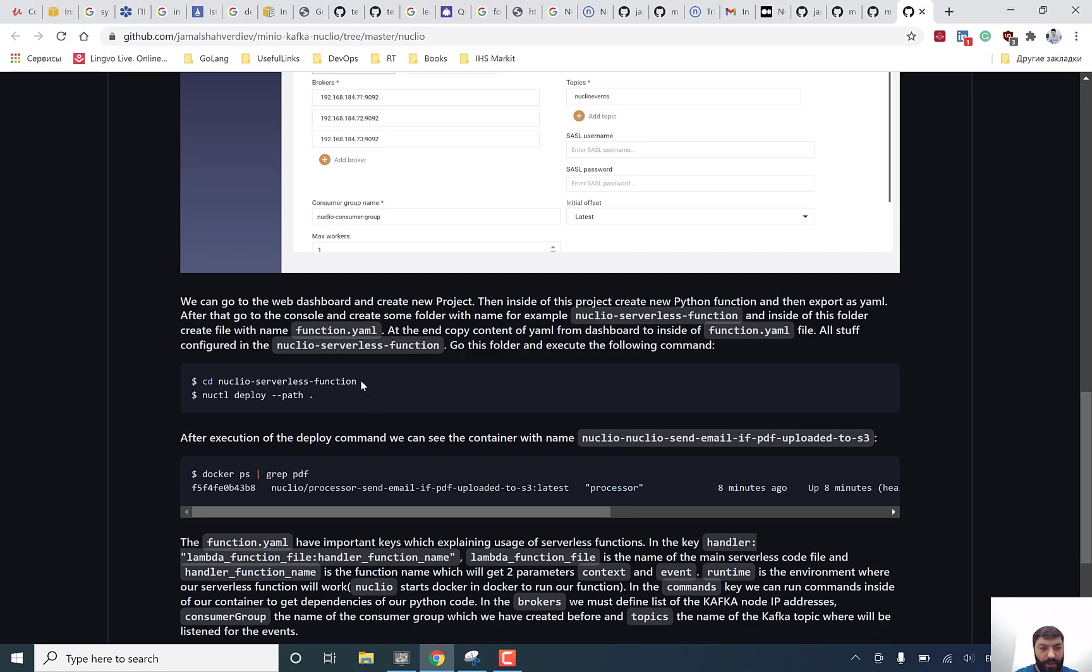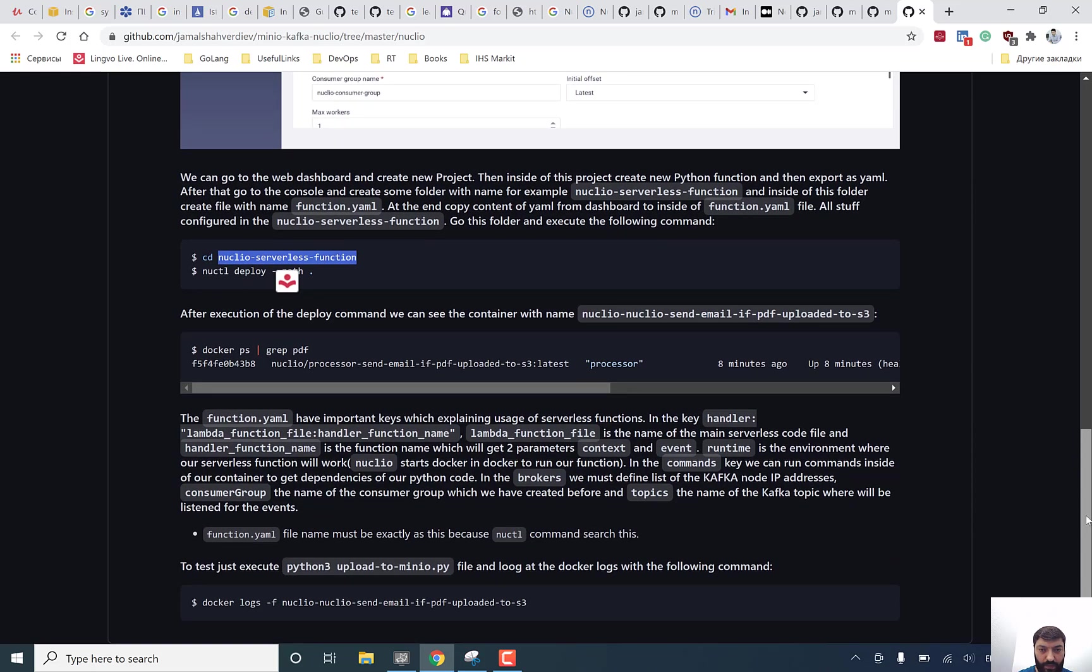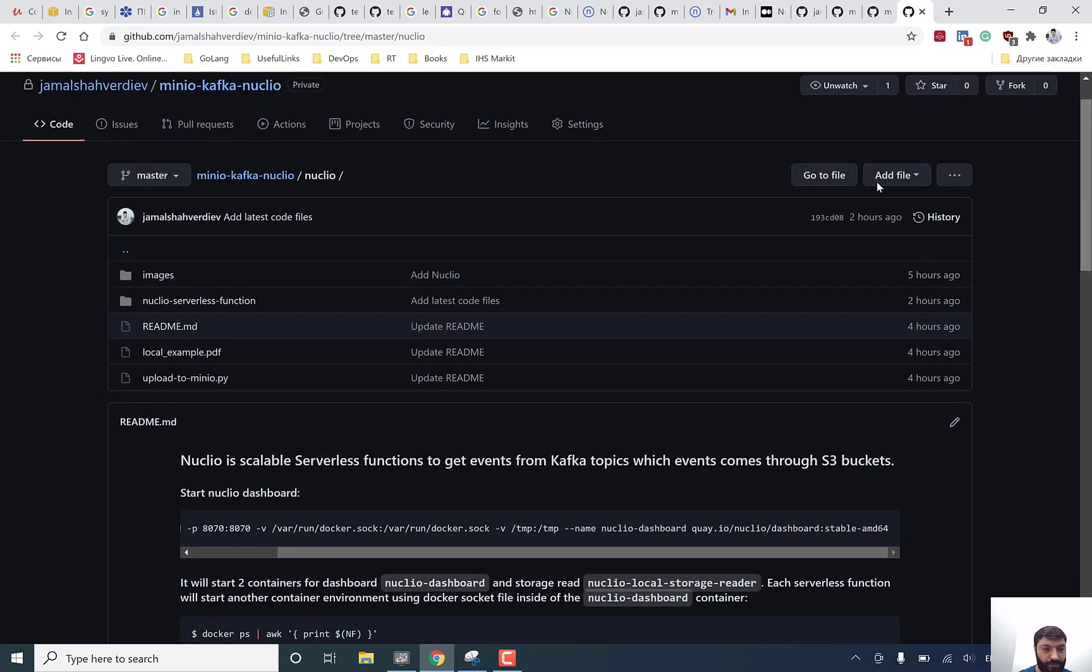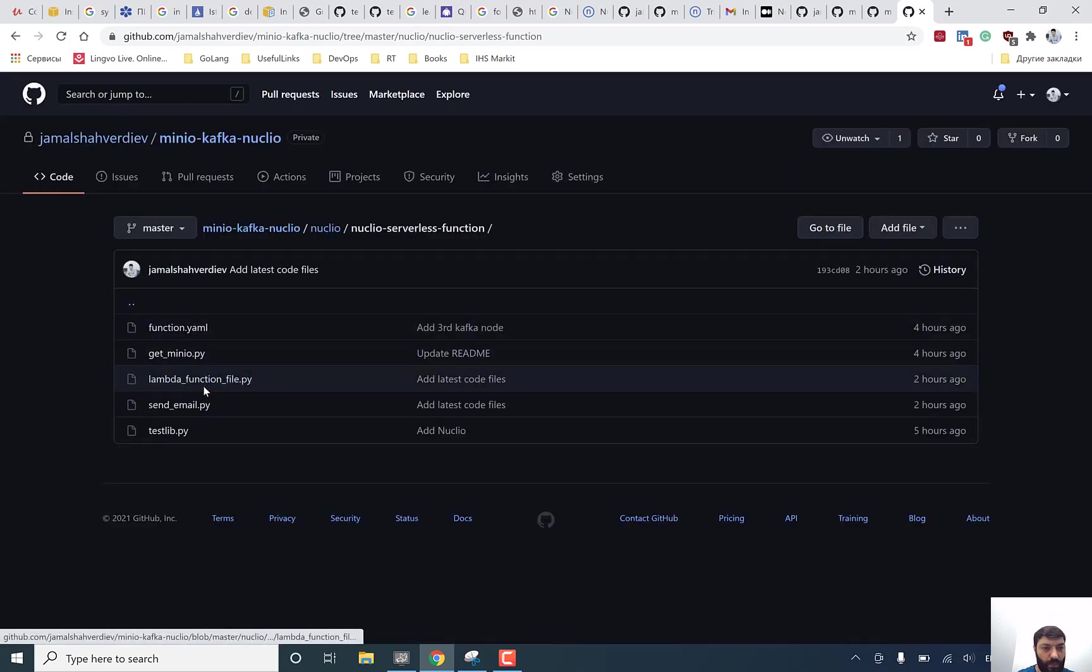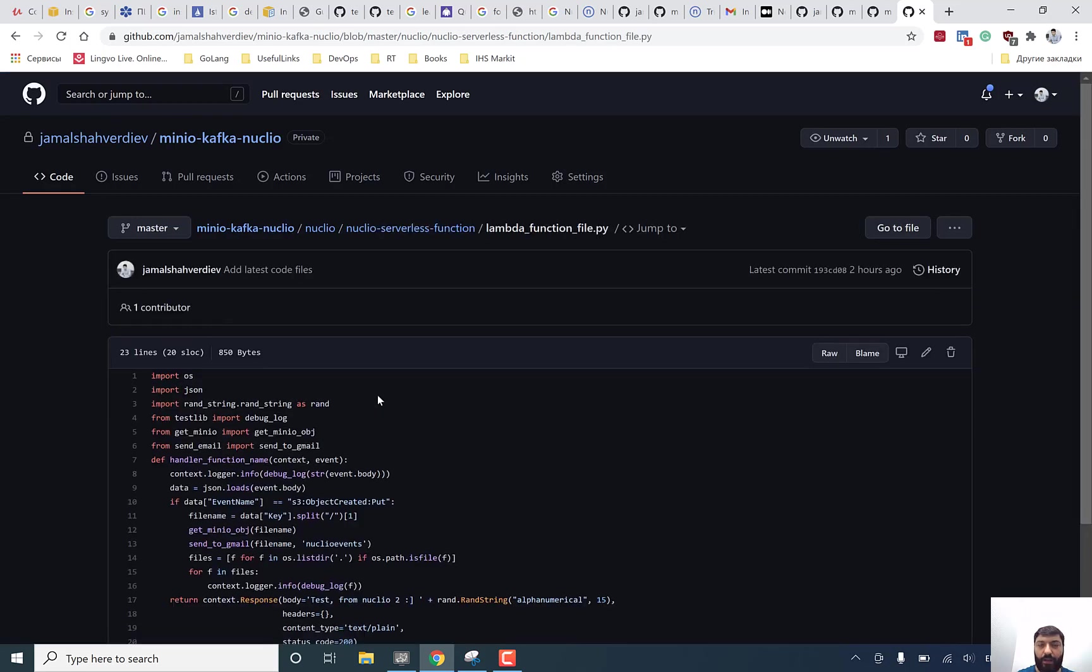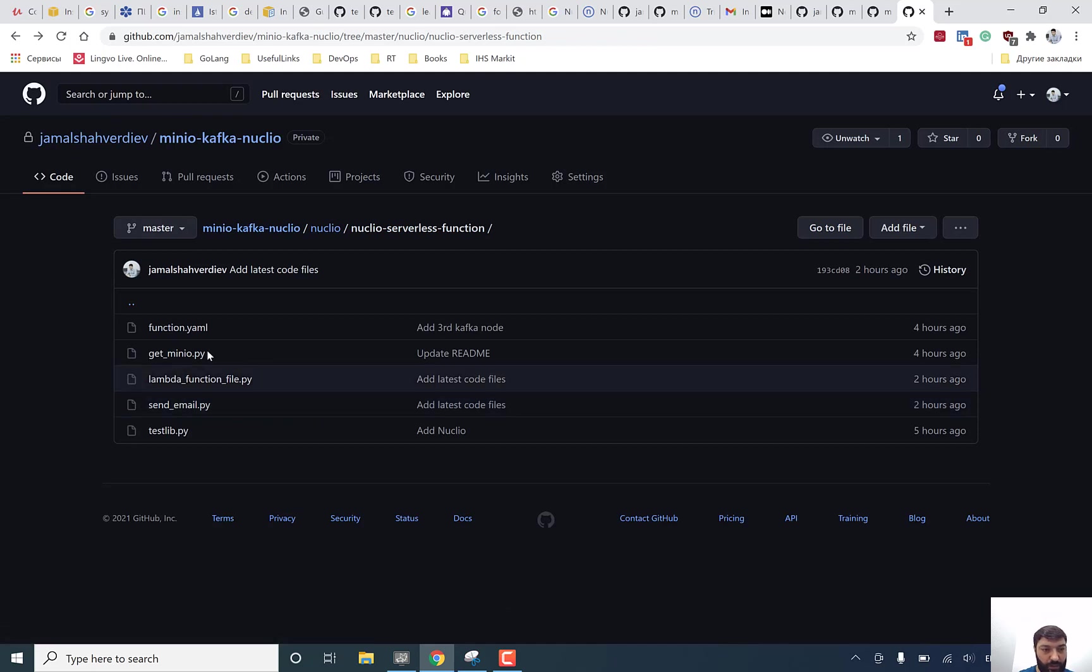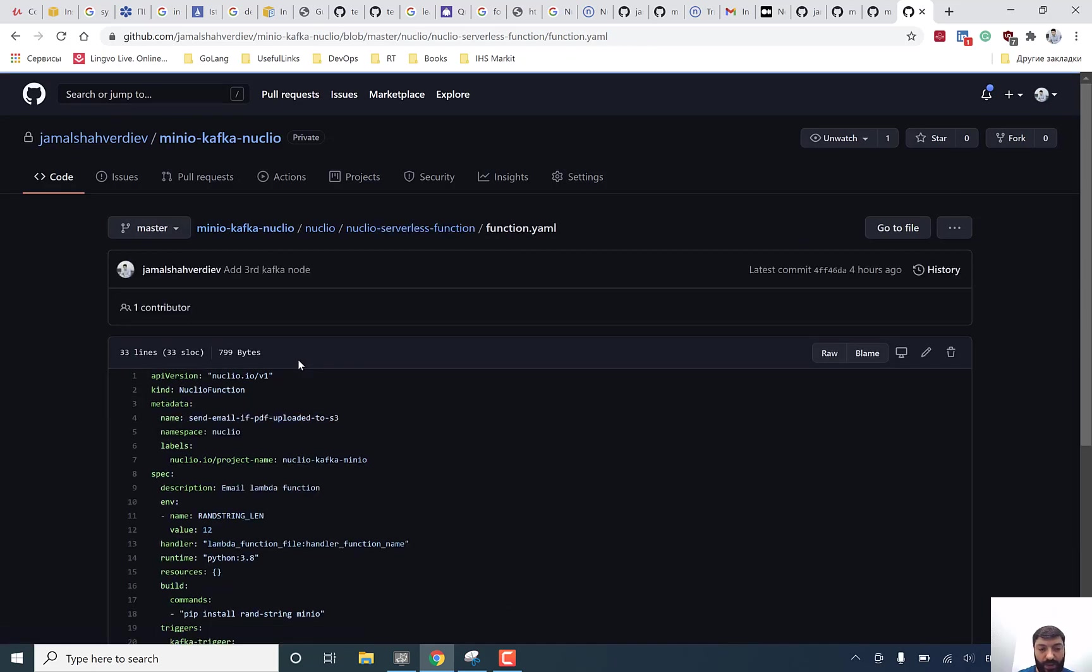I prepared one folder, Nucleo serverless functions, and let me show inside of this code files too. It's a lambda function file, after execution of noctl command, Nucleo is automatically going to run one container, it's actually Python based container which will execute Python codes. That's the main part, let me show you function YAML.